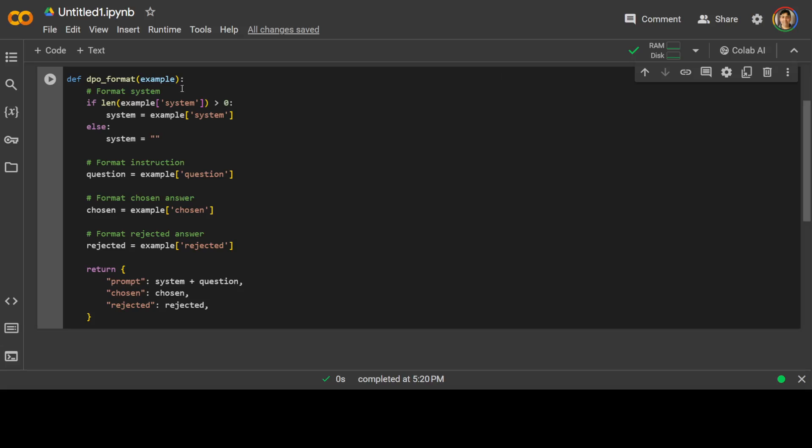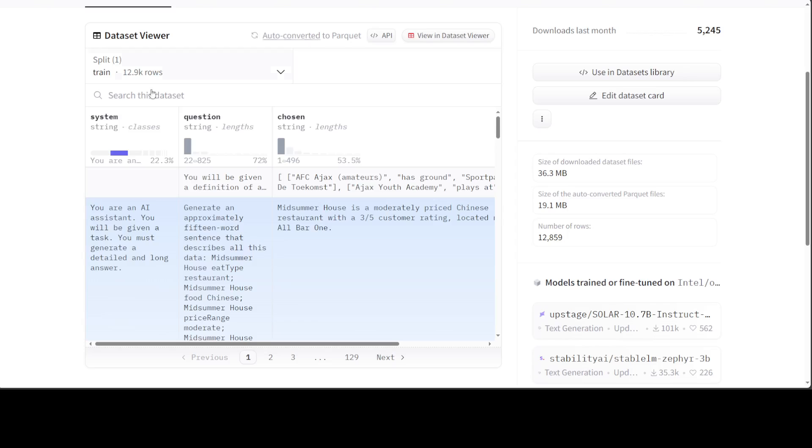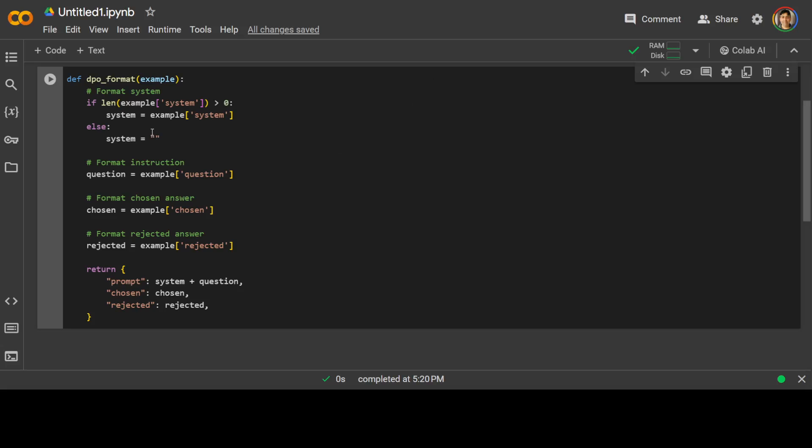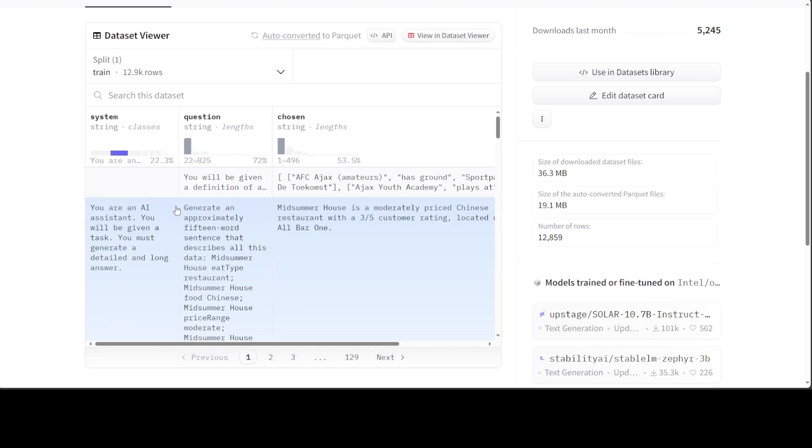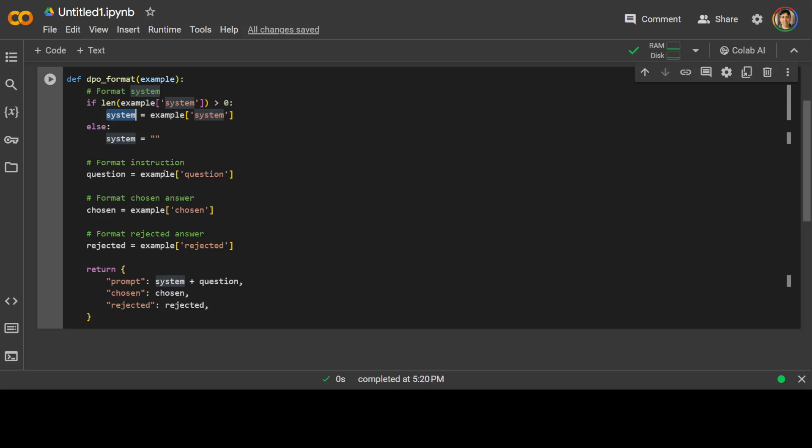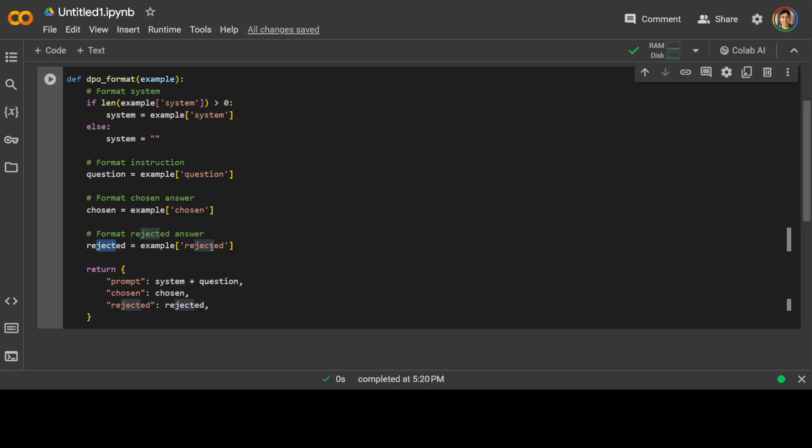Then once it receives this example dataset, I will pick up the system column, the first column here, and assign it to the systems variable. Then I will pick up the question column from here and assign it to the question variable. Then I will pick up the chosen column, assign it to chosen, rejected column, assign it to rejected. And if your dataset has any other names, just simply replace those names here and then assign them accordingly.